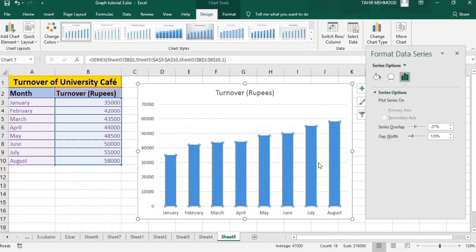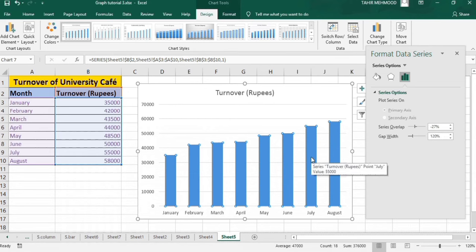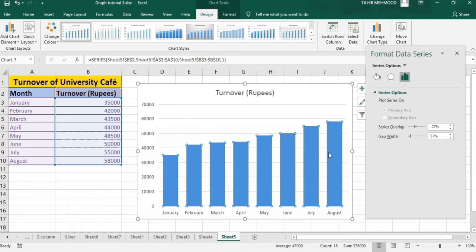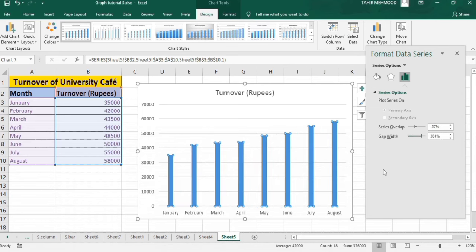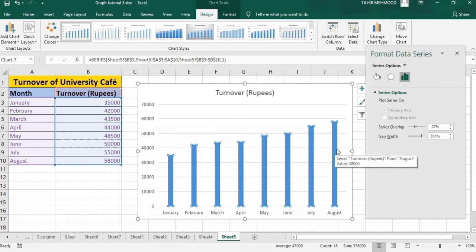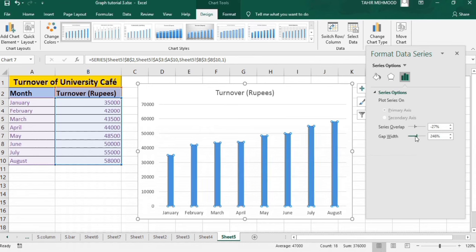If I further do that, you can see here. And if I move it in the other direction, then the gap width is increasing and the width of these bars is decreasing. So using these options, you can change their width.